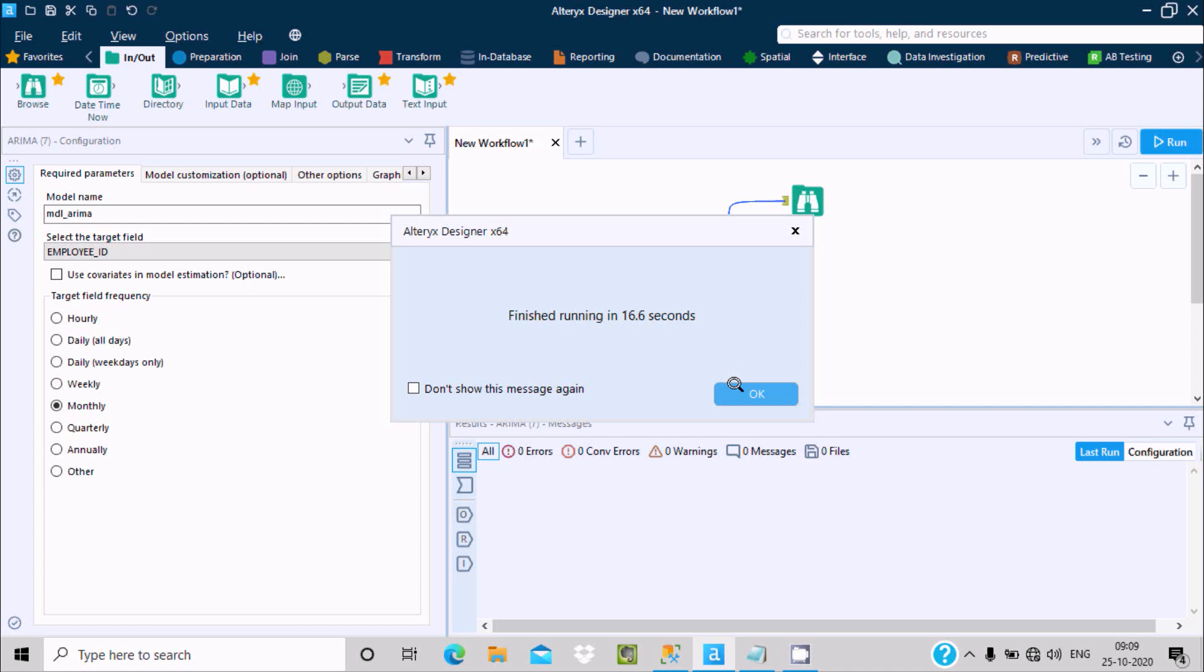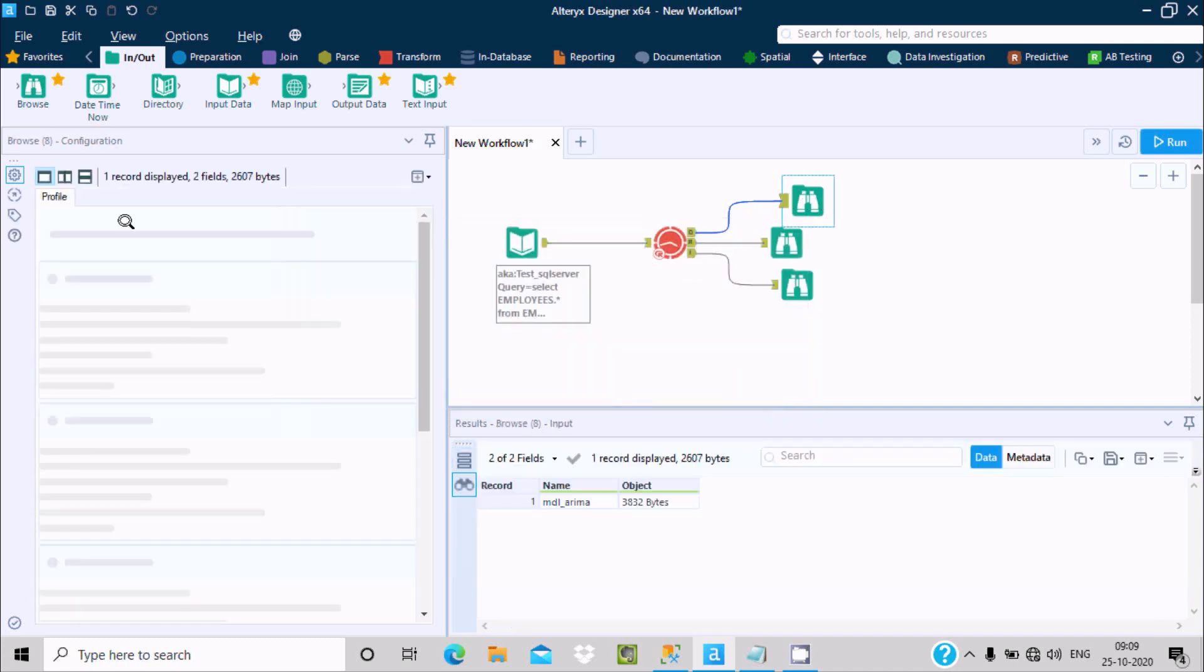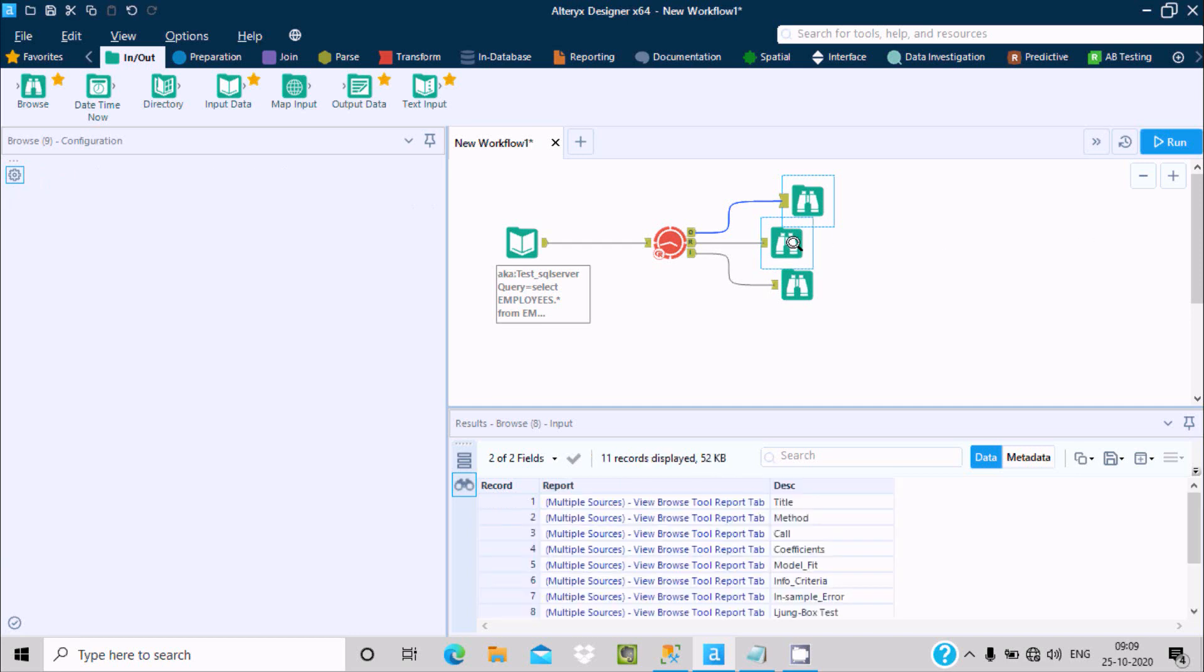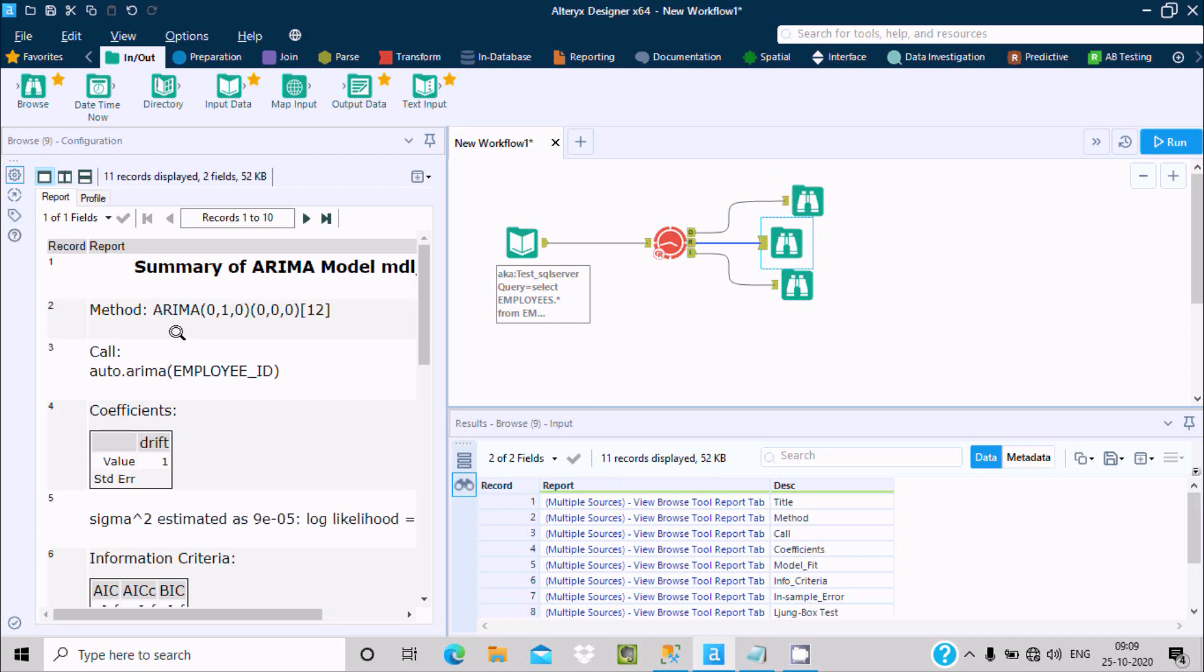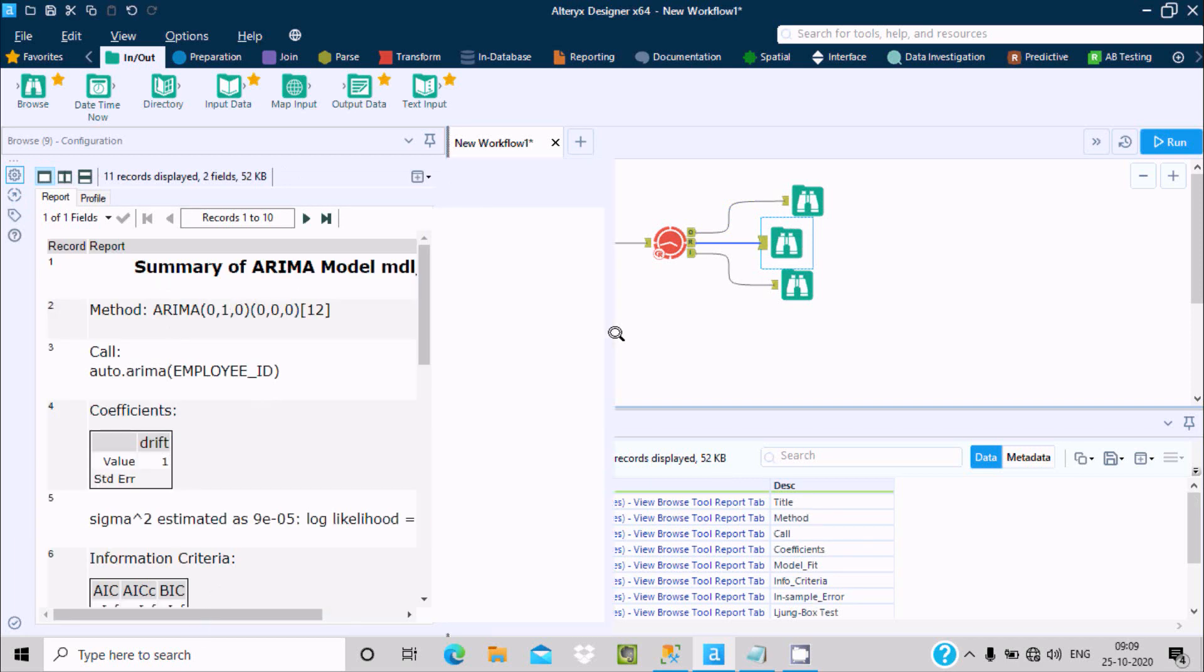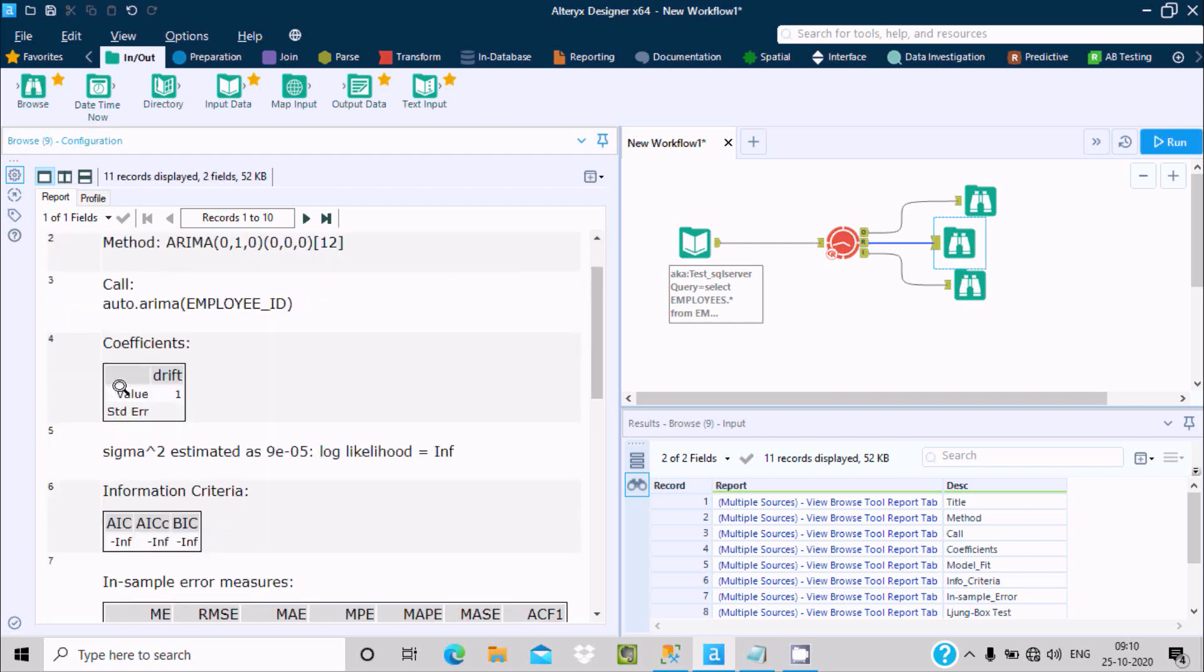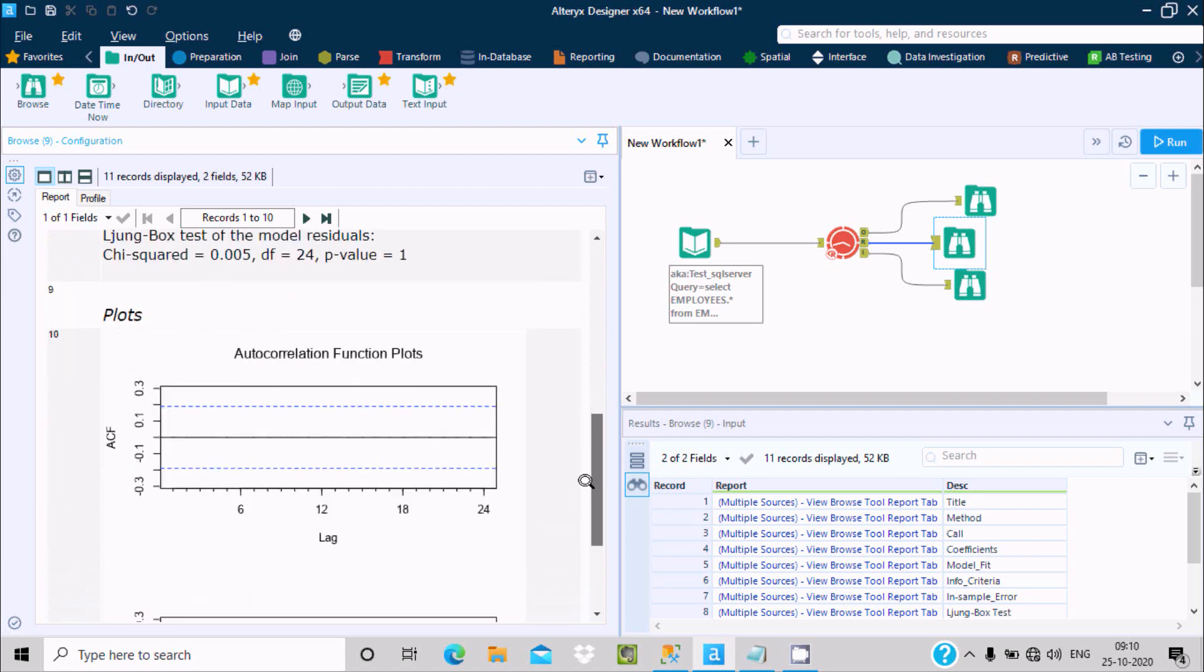If you click this here, you can get the model name and object. This is for report. Here's the summary - ARIMA method 0 1 2 0 0 and 12, so auto ARIMA selected employee ID coefficient.